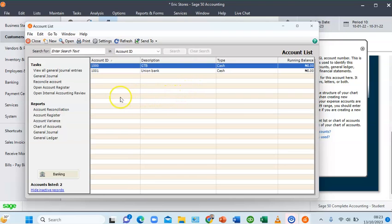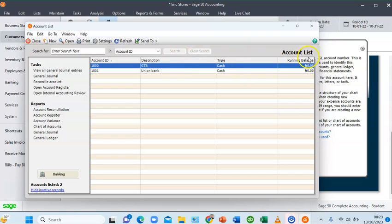What I'll do first is export my current charts of accounts to Excel. When I get to Excel I'll be able to see the format that these accounts are set up on in Sage50.